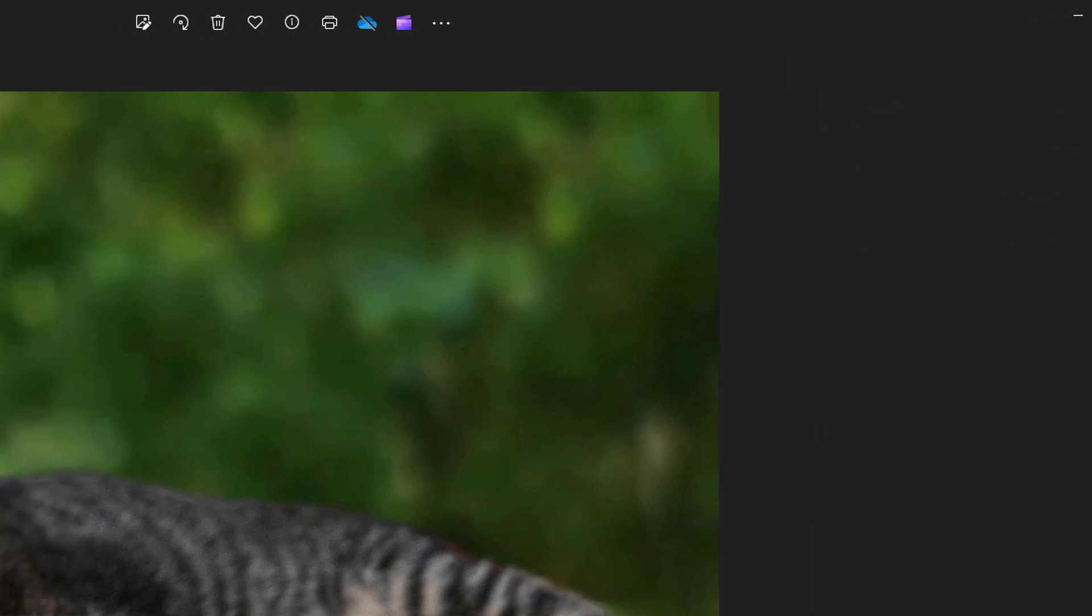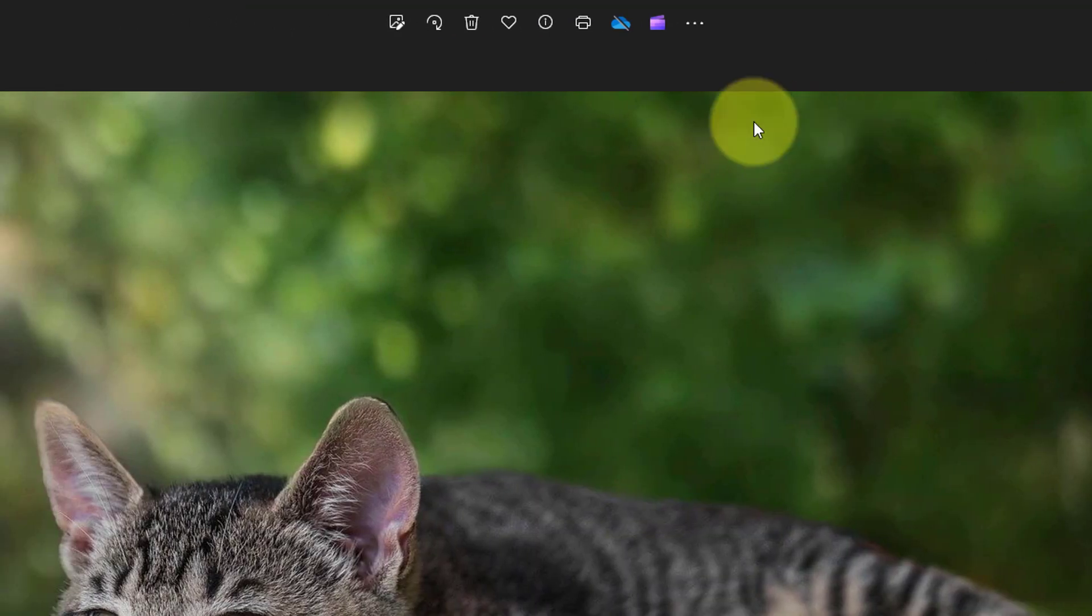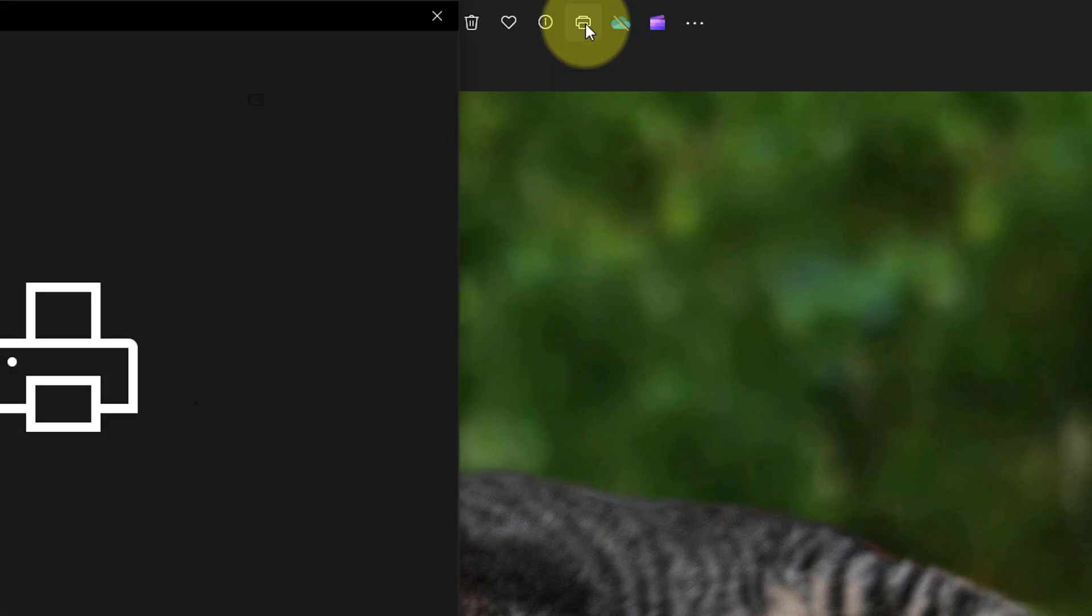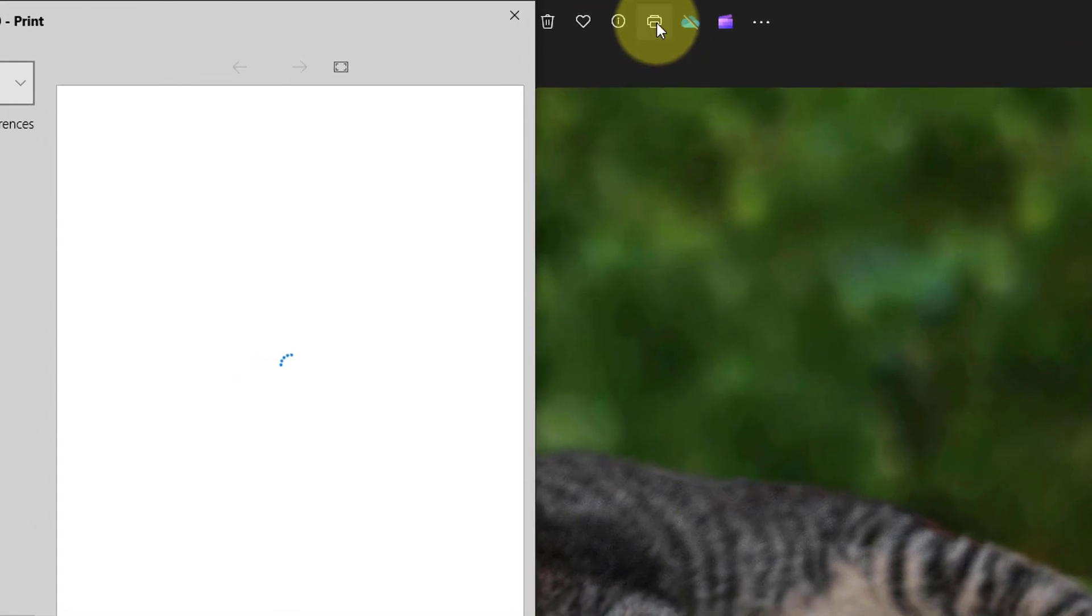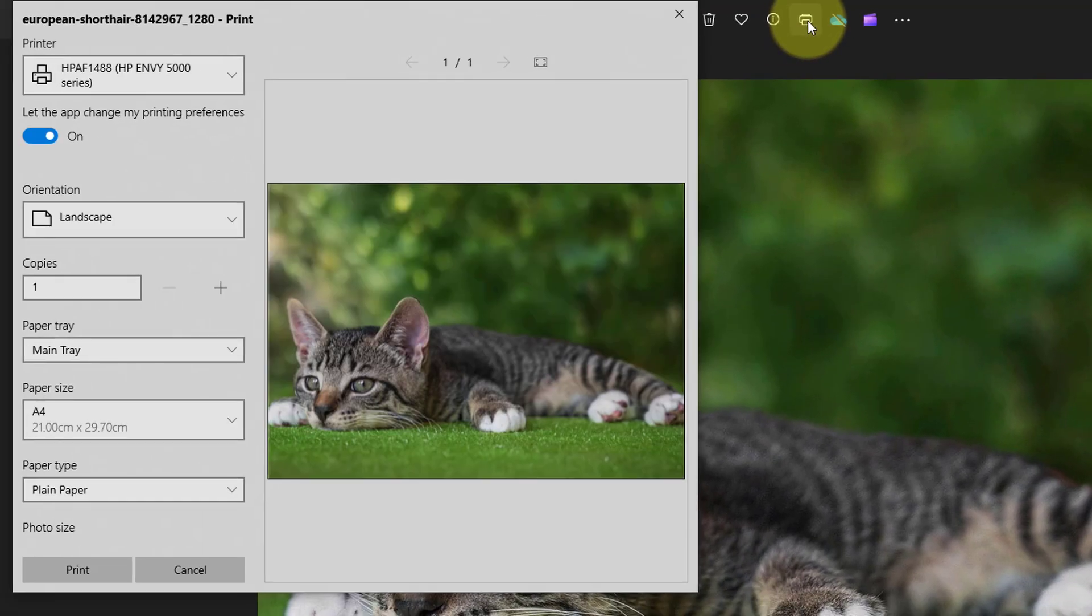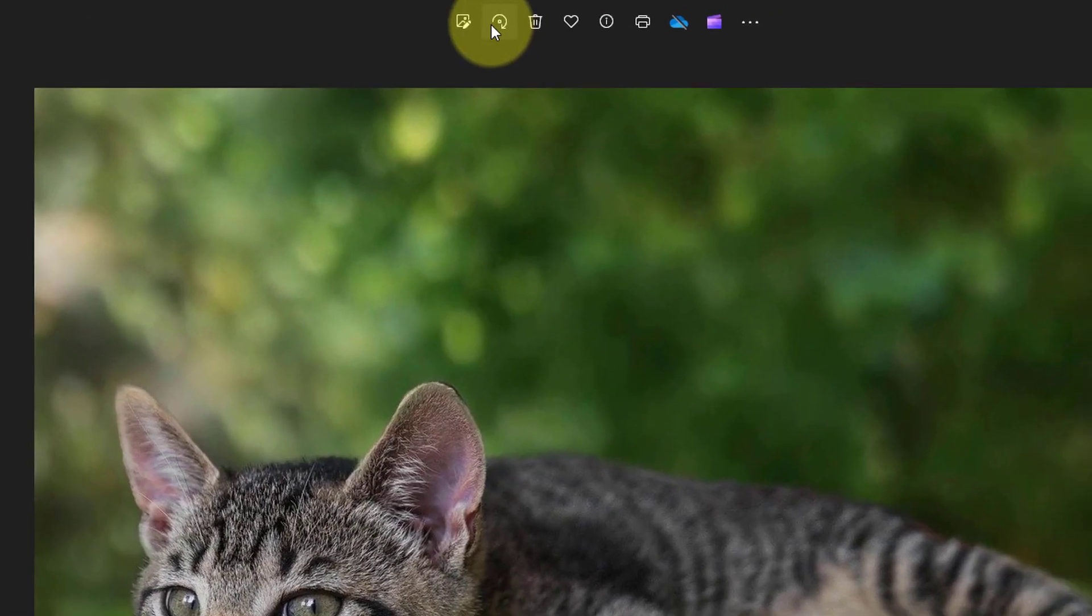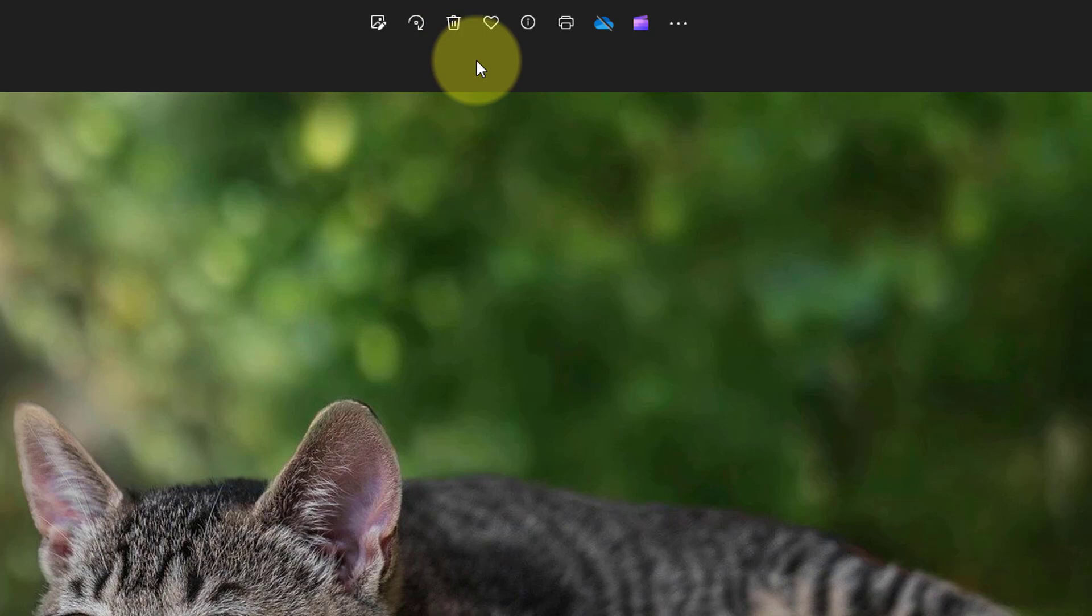If you wish to print the photo, click the printer icon and follow the instructions to print. The next icon is OneDrive if you use that to manage and save pictures to the cloud.